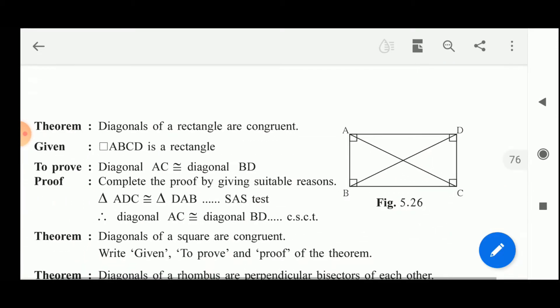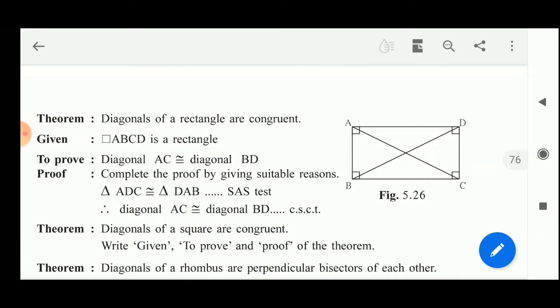Now these properties are: first, diagonals of the rectangle are congruent. Quadrilateral ABCD is a rectangle. Diagonal AC is congruent to diagonal BD — this you have to prove. Complete the proof by using the suitable resources given here.